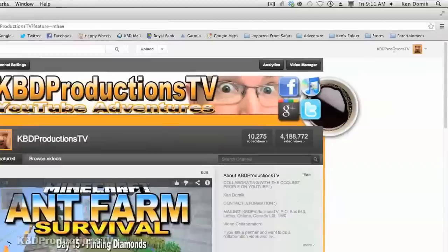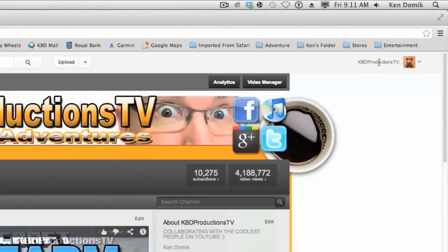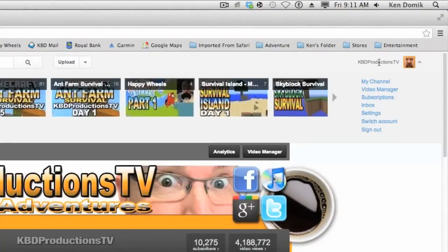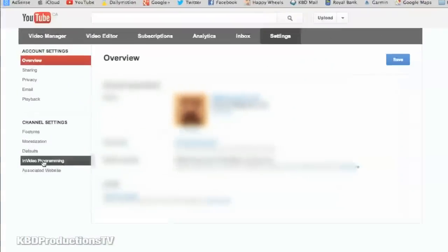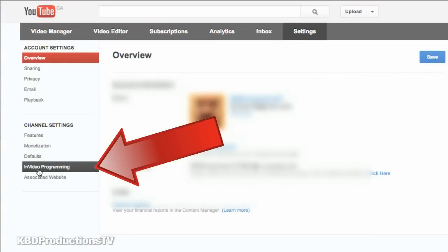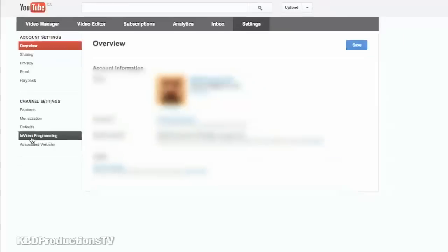You just go to your channel. You click your channel name. Click settings. Go into your settings and over here is in-video program. You click that.